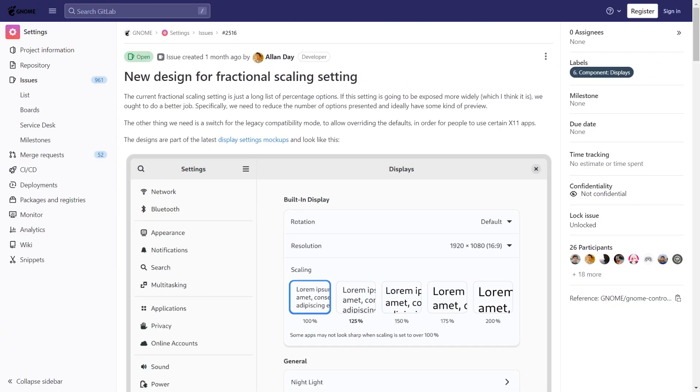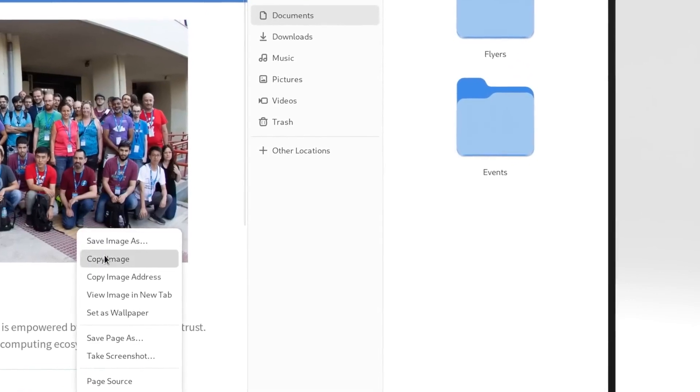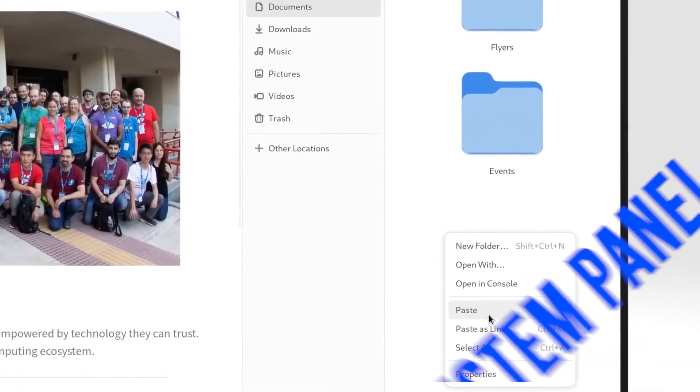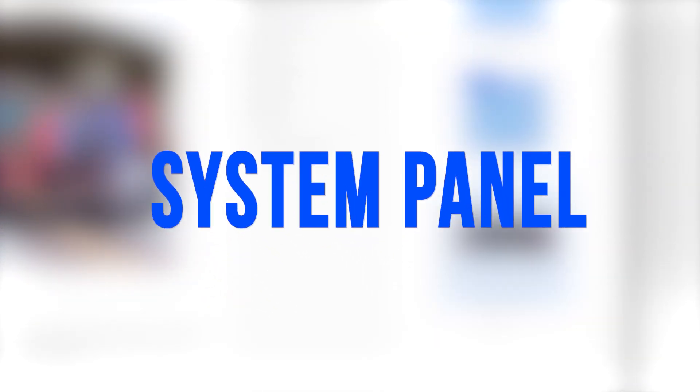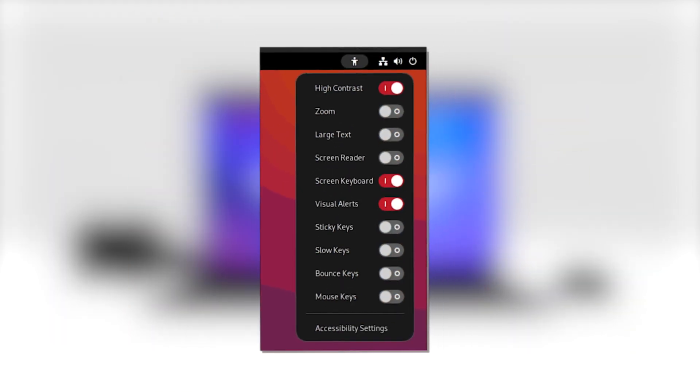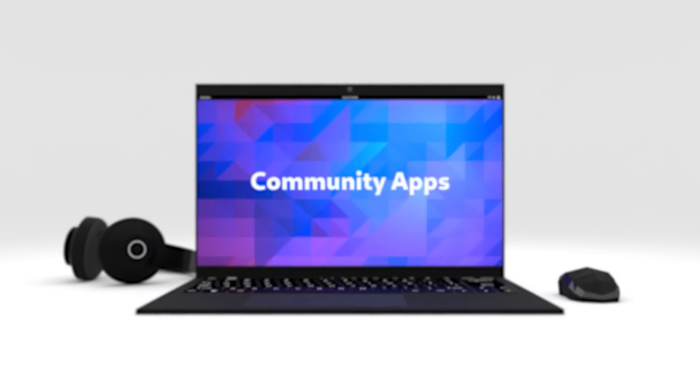Also, in an effort to streamline accessibility, Gnome 45 will introduce a new addition to its settings menu called the System Panel. This panel aims to consolidate essential settings under a single umbrella, ensuring convenient access for users.